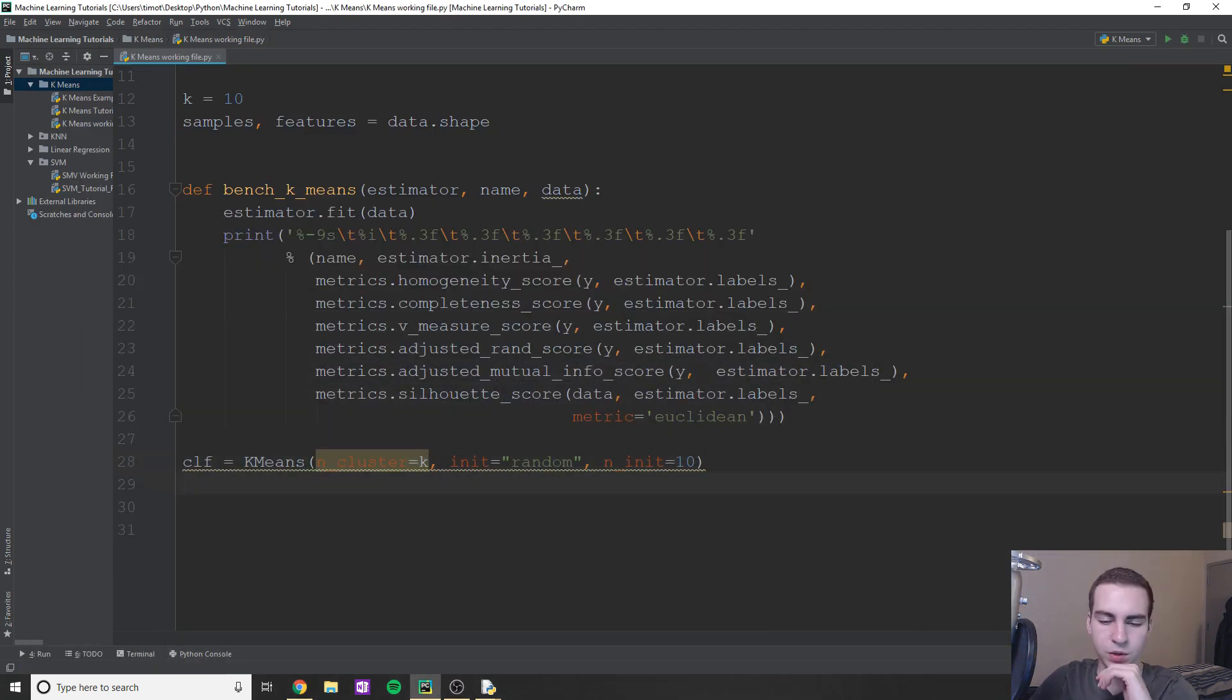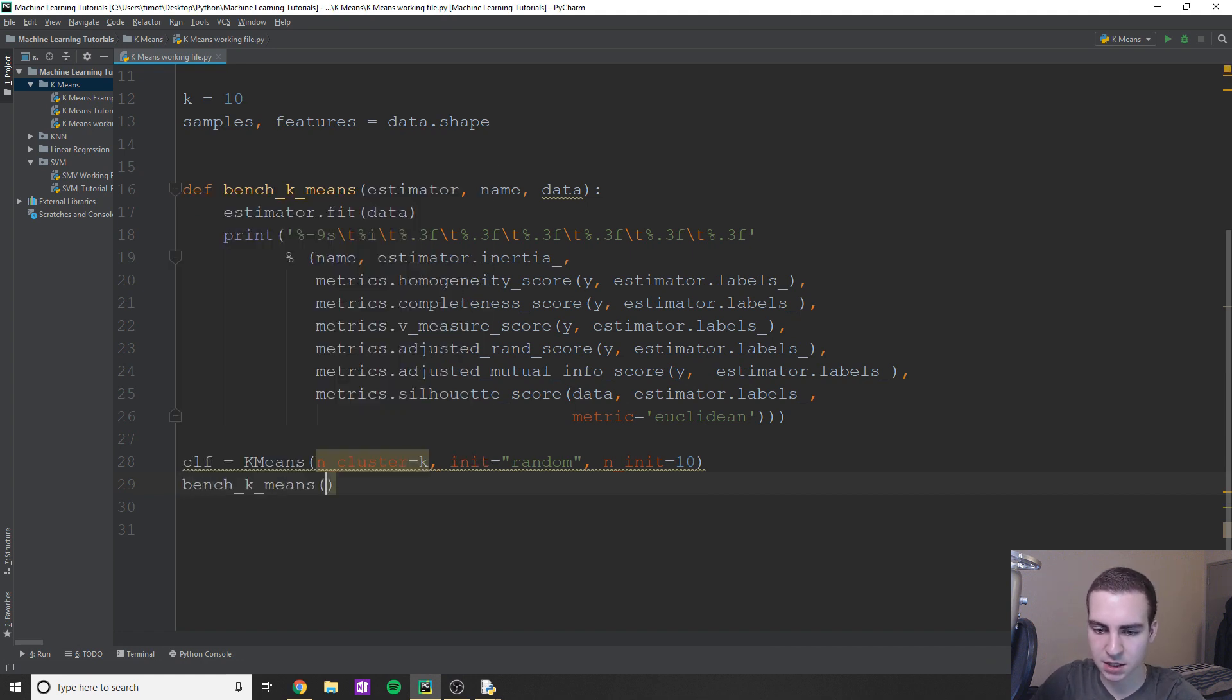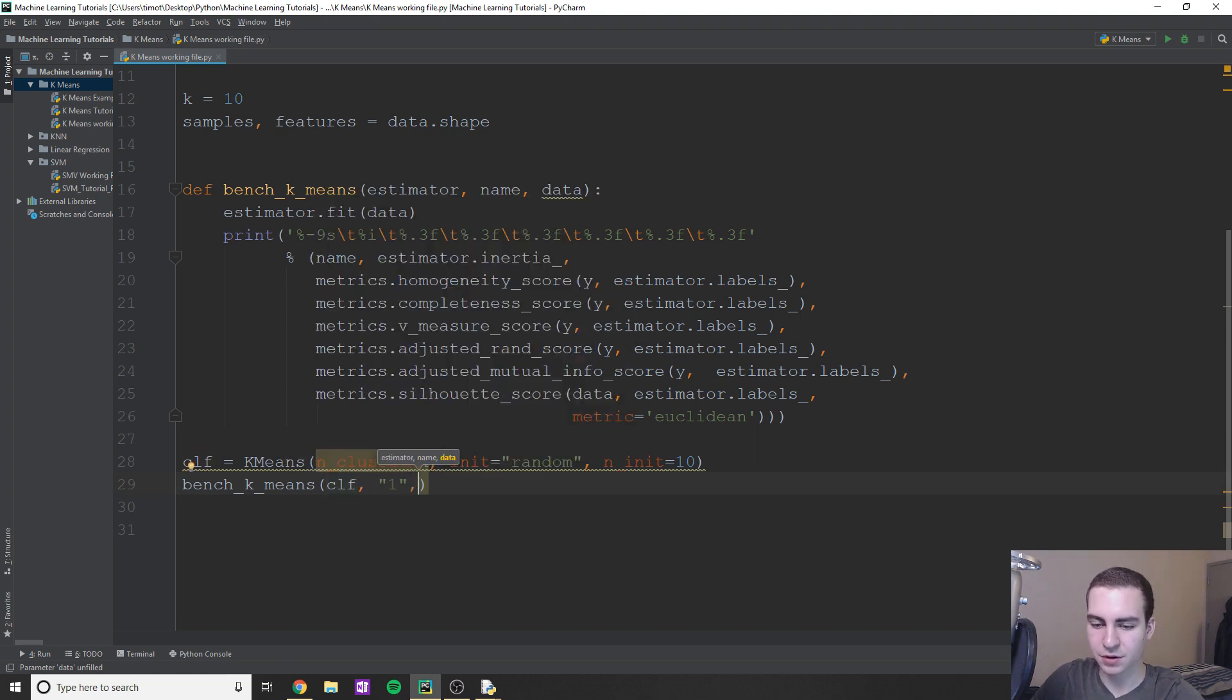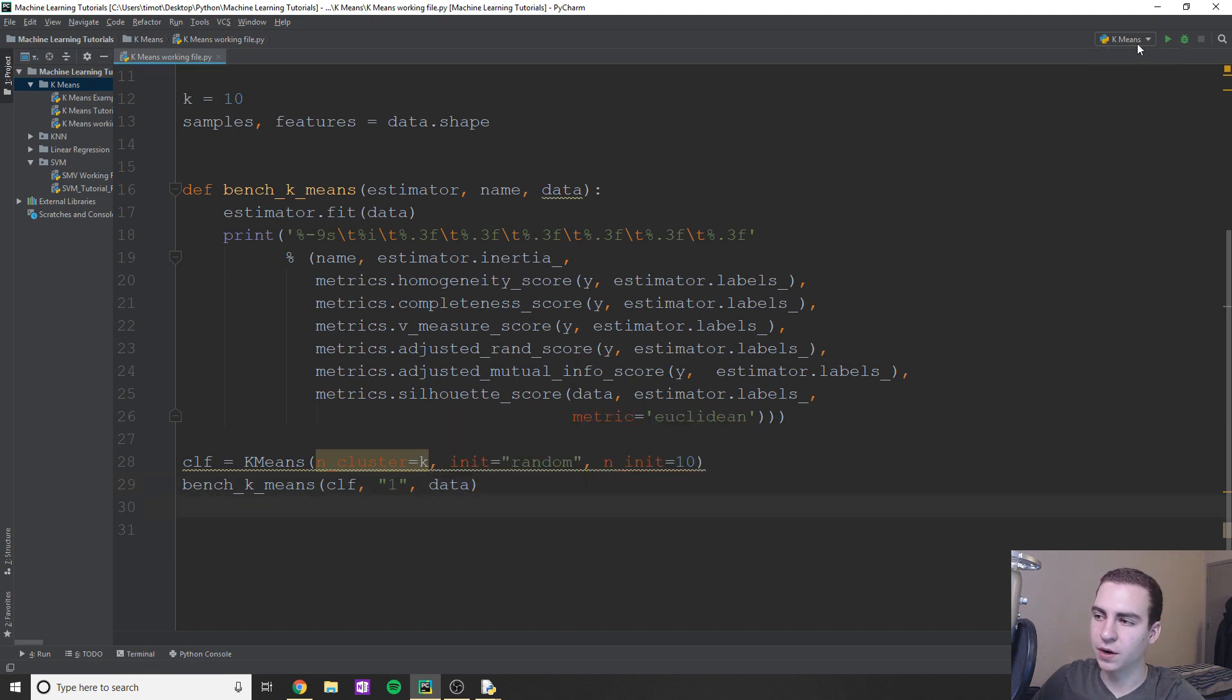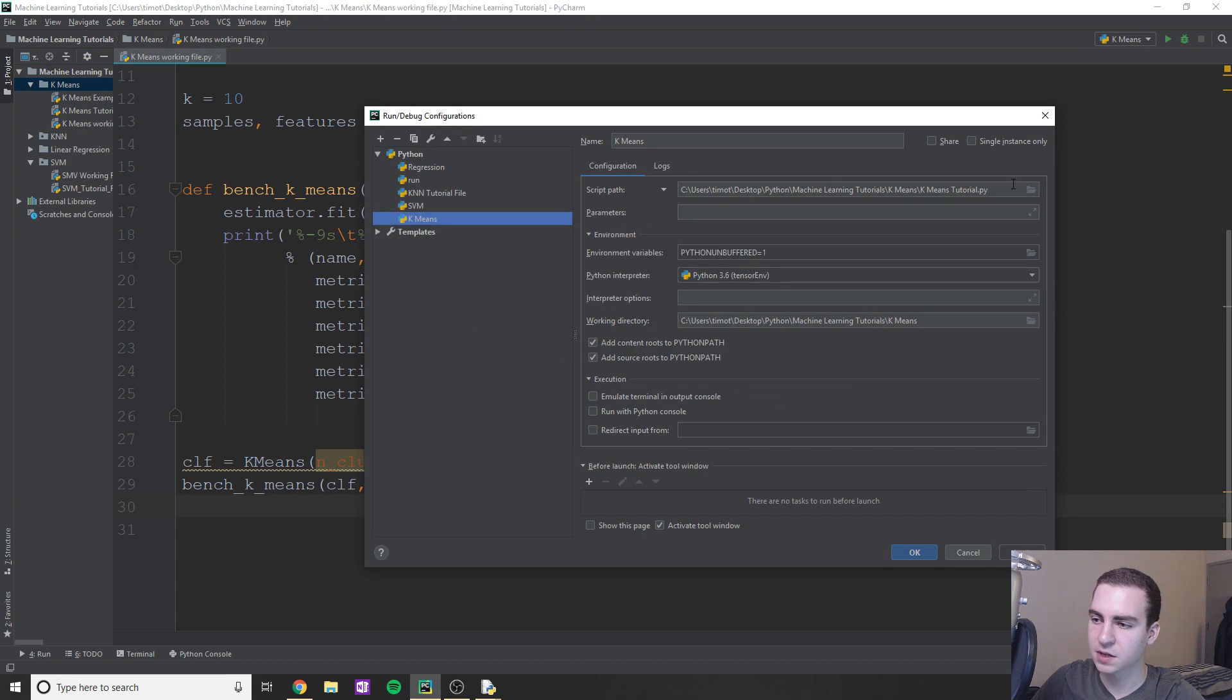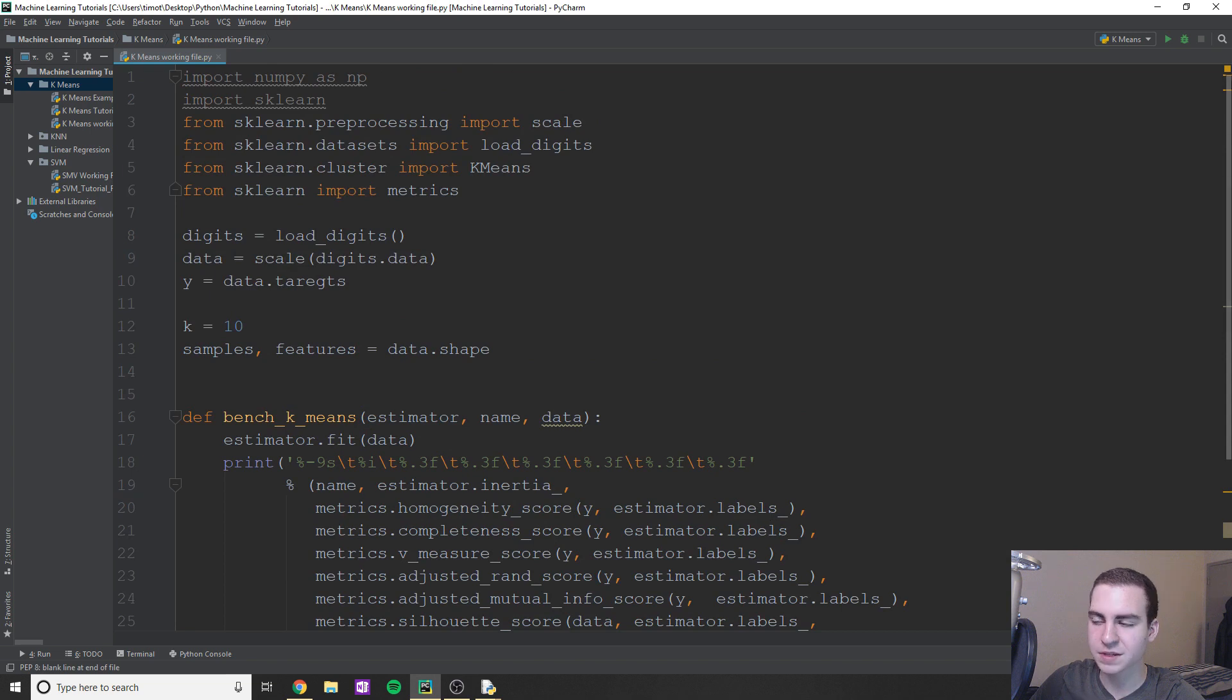So now we will pass this to bench_k_means. So we'll say bench_k_means, we'll give it our classifier which can be clf, we'll give it the name which I'm just going to say is one in this case, and we'll give it our data which is just called data. And now let's edit this k-means tutorial, I believe it's working file. Yes it is. So we'll apply that and let's just run this and see what we're getting.